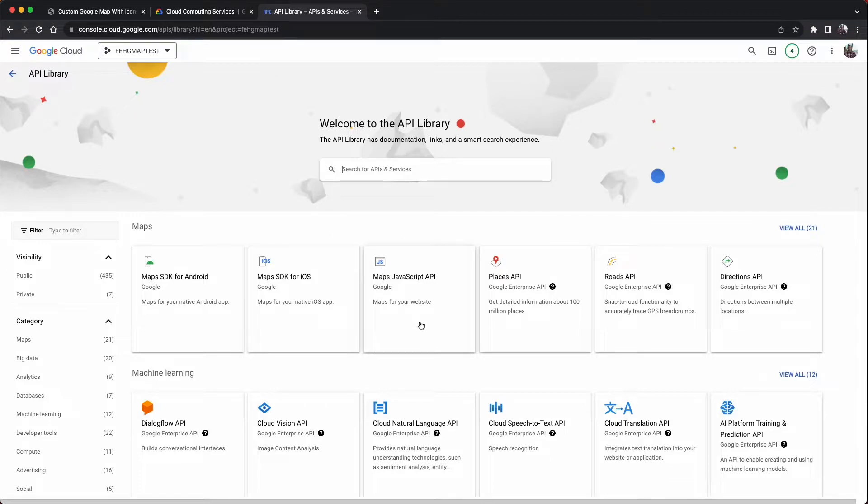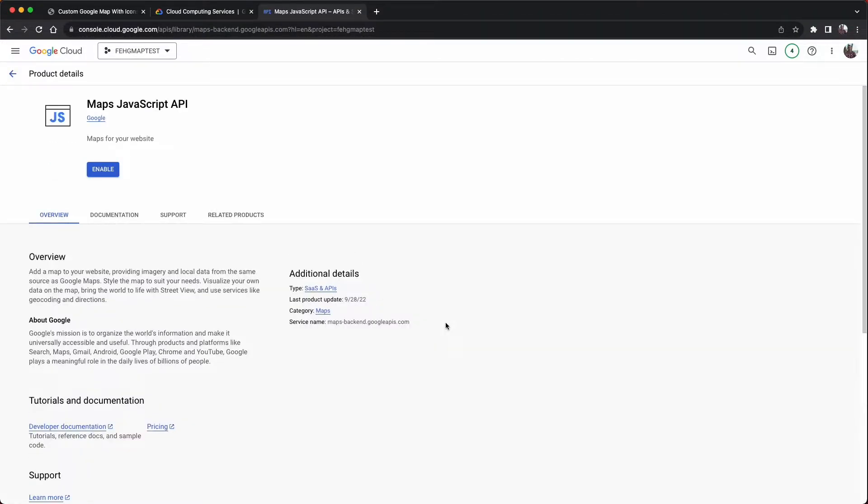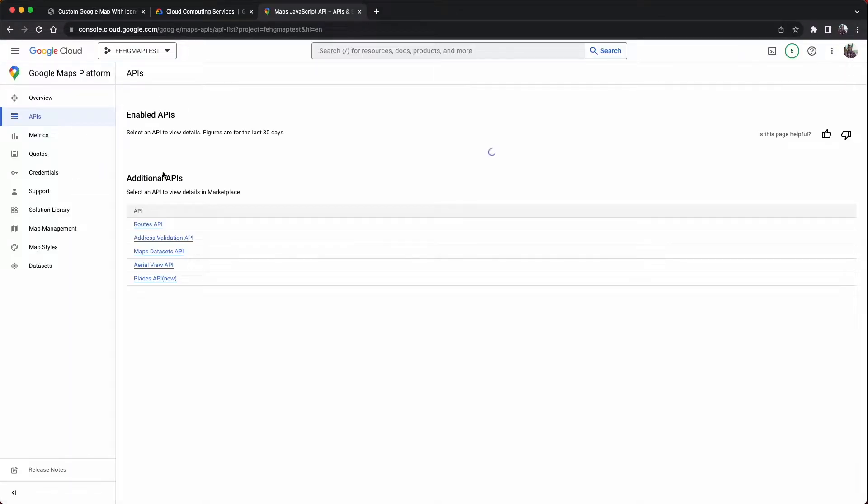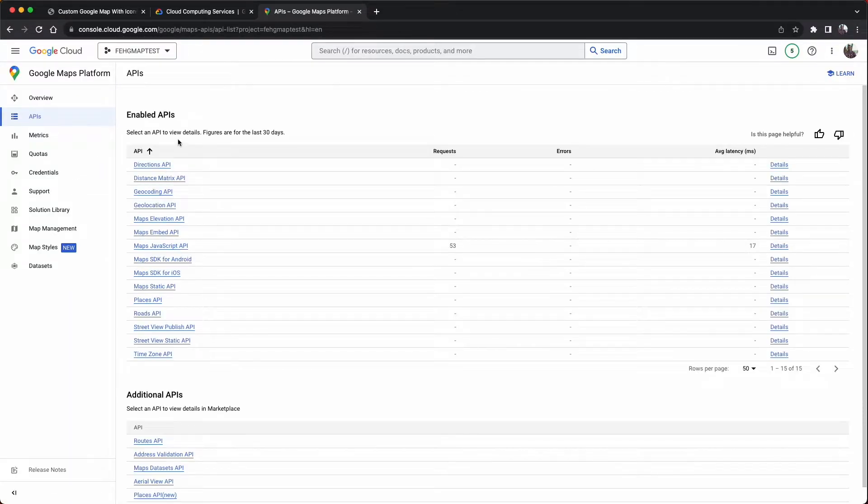And then we click on the button to the right titled Enable APIs and Services. From here, we click into the Maps JavaScript API section and finally click Enable.